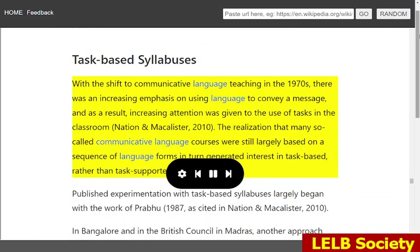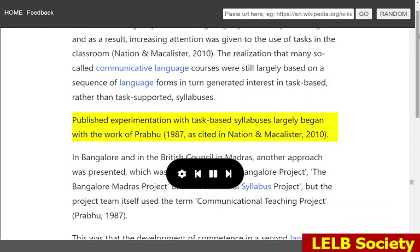With the shift to communicative language teaching in the 1970s, there was an increasing emphasis on using language to convey a message, and as a result, increasing attention was given to the use of tasks in the classroom (Nation and Macalister, 2010). The realization that many so-called communicative language courses were still largely based on a sequence of language forms in turn generated interest in task-based, rather than task-supported, syllabuses. Published experimentation with task-based syllabuses largely began with the work of Prabhu, 1987, as cited in Nation and Macalister, 2010.